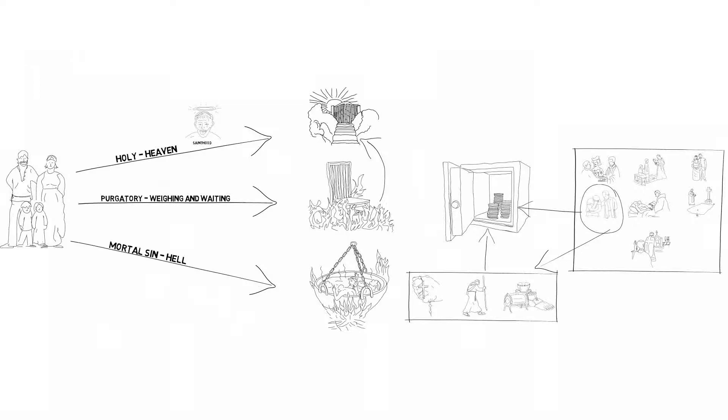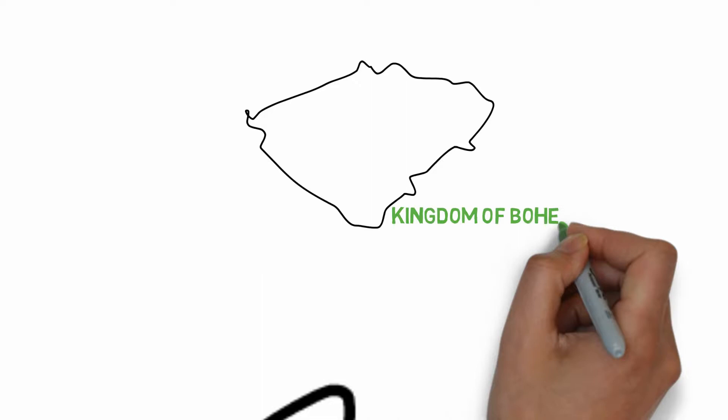Doing enough penance could take hundreds or thousands of years off your time in purgatory. Now most people weren't educated enough to question the teachings of the church and so didn't know any different. But in Bohemia, the modern-day Czech Republic, living in the city of Prague, there was a priest named Jan Hus.